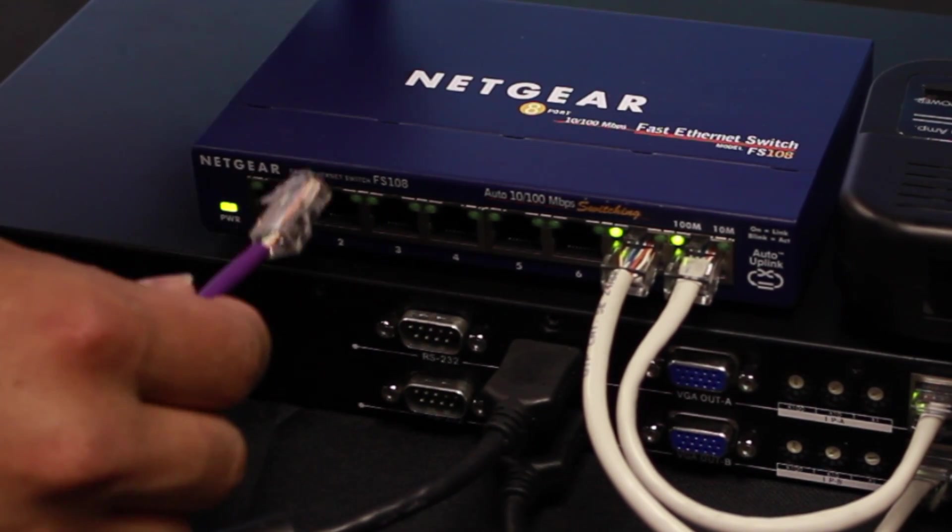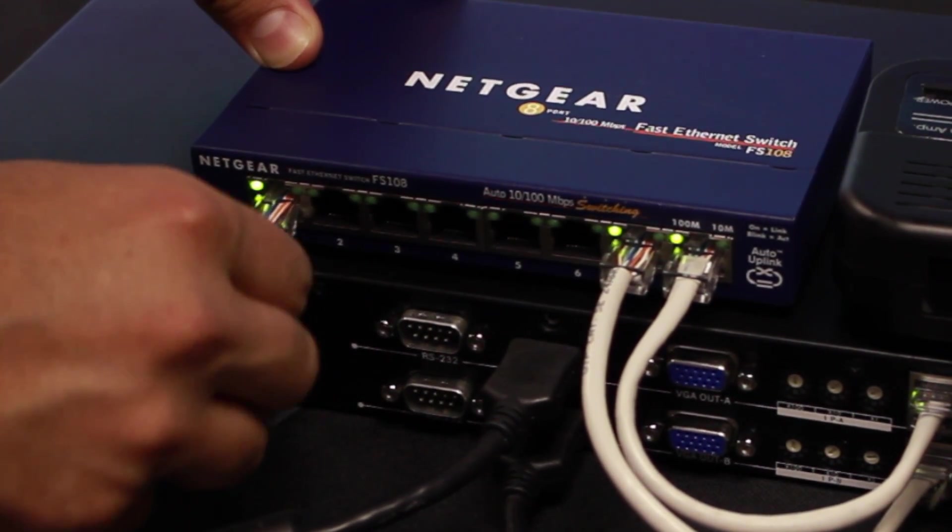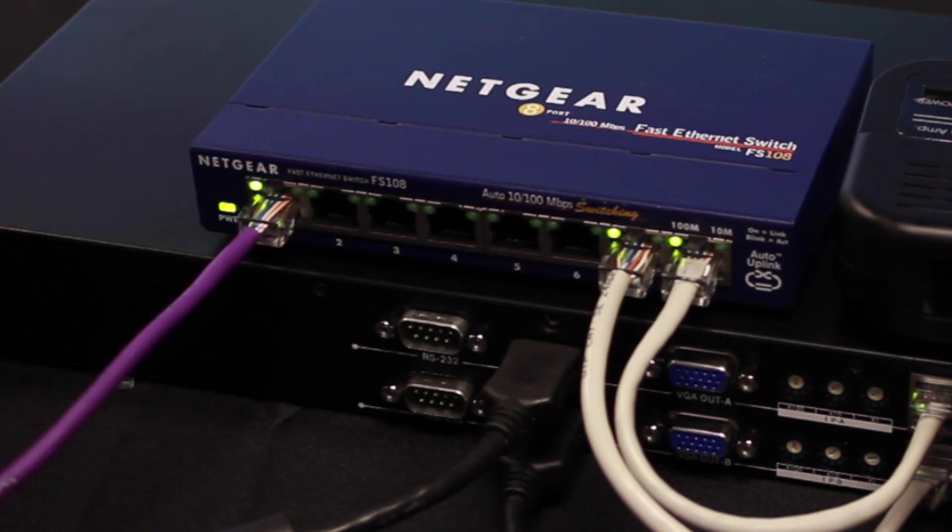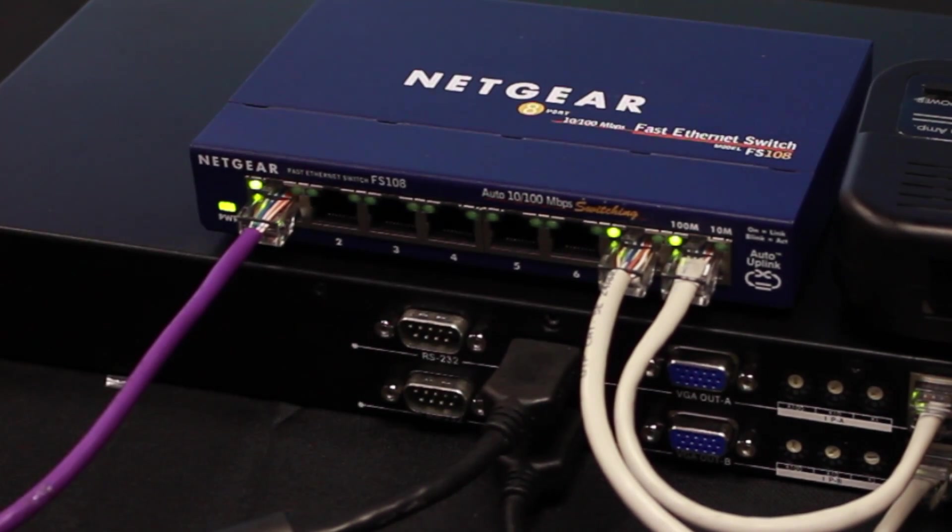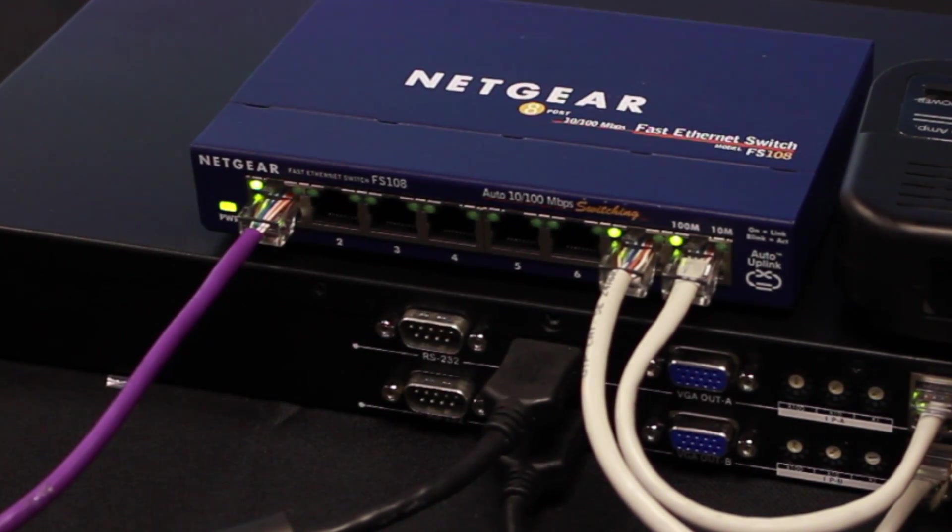And then we'll connect our master LAN cable from the hub to our laptop or control PC.